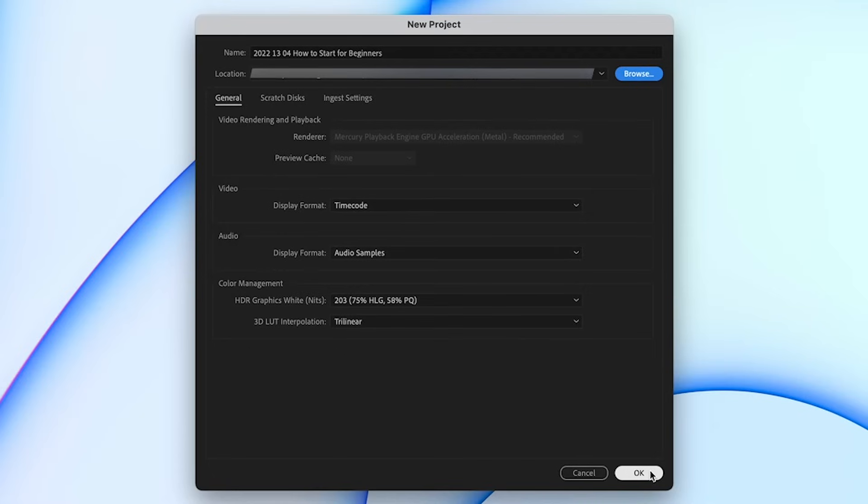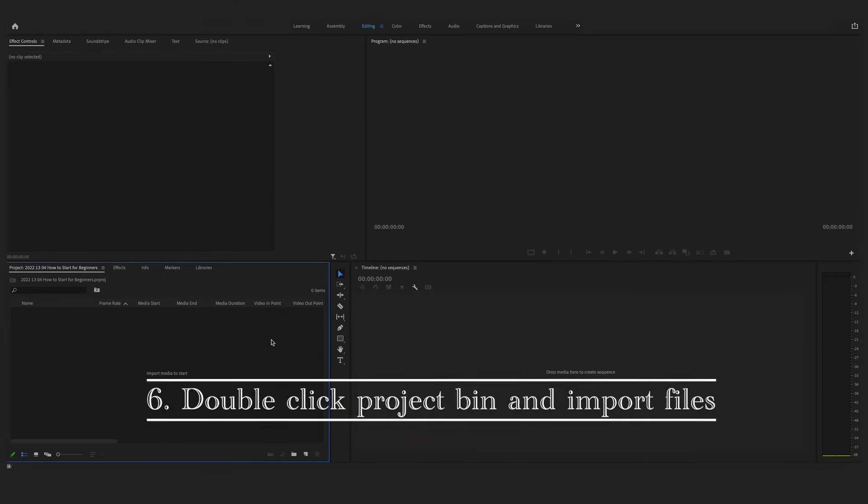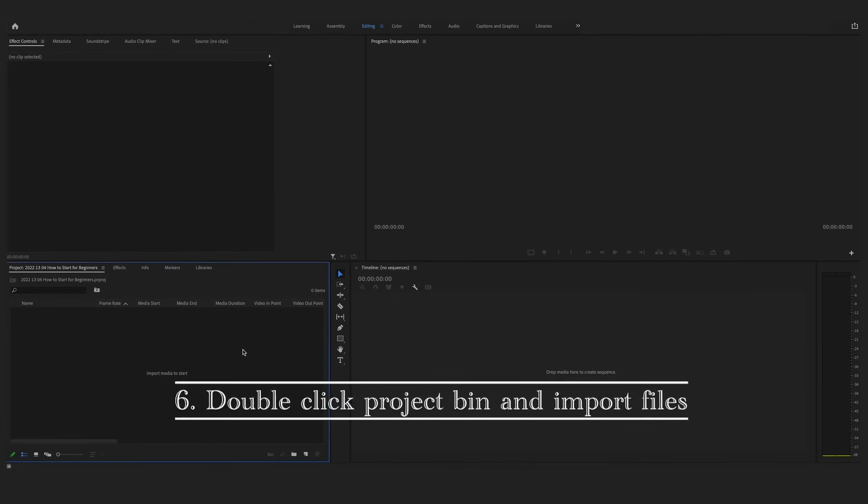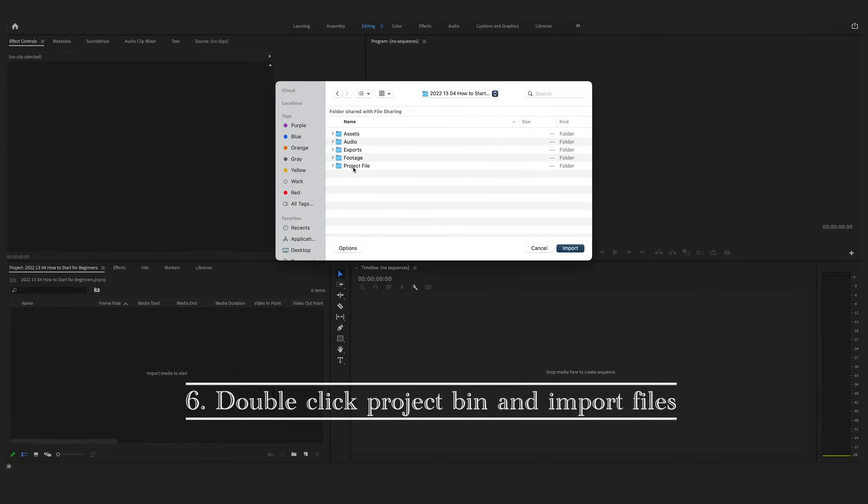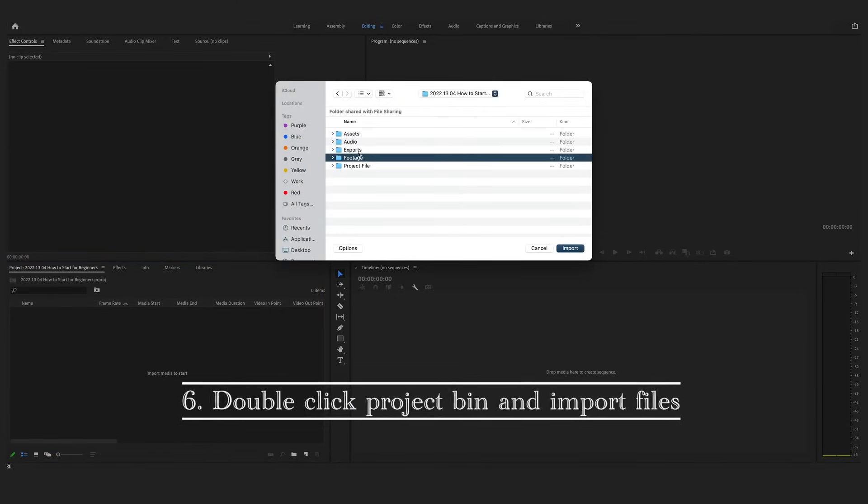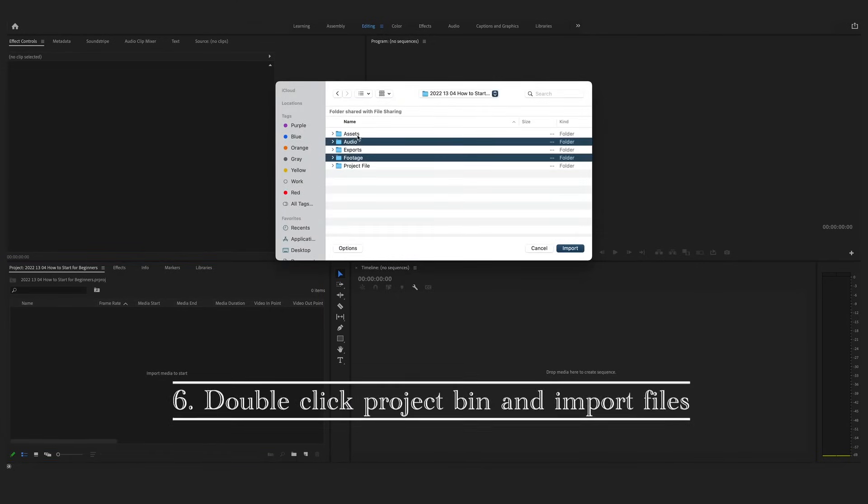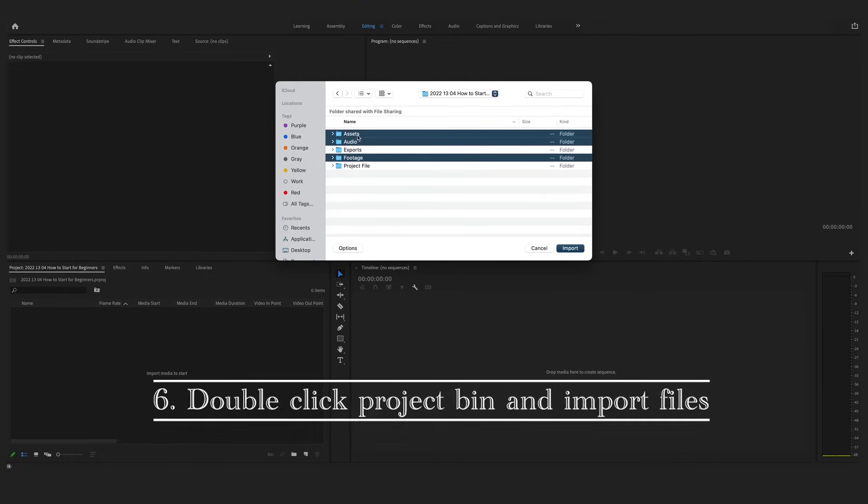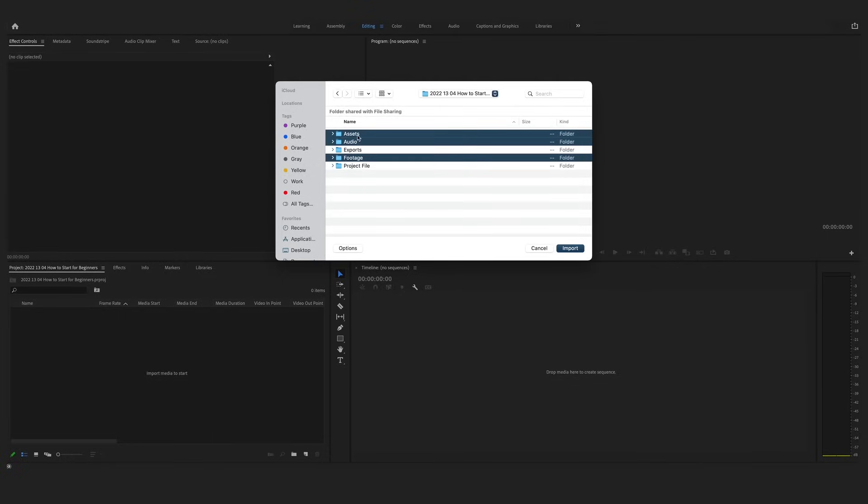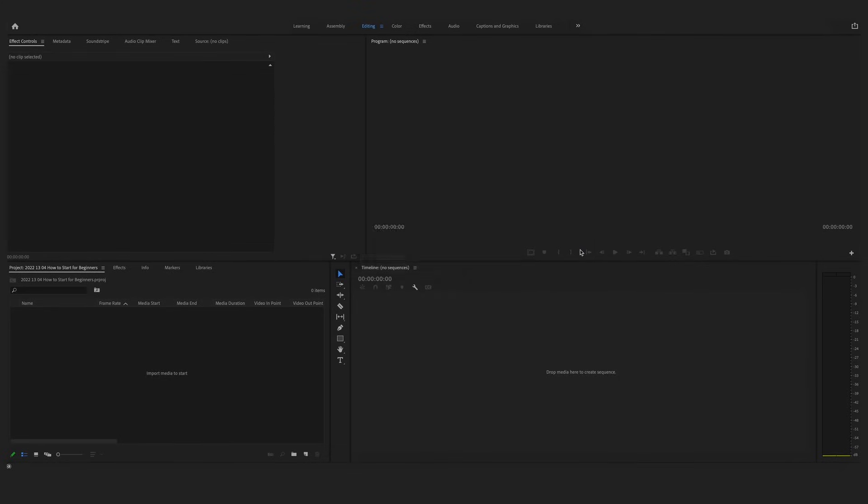Once Premiere Pro has opened all up, if you go down to the project panel, double click in the middle and find where the folder with your footage in it is and select everything that you're wanting to edit here. Once everything is selected, click on Import Footage down below.